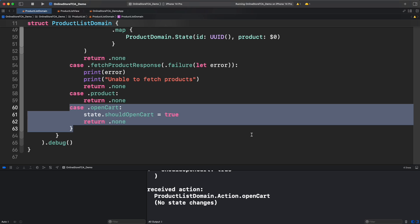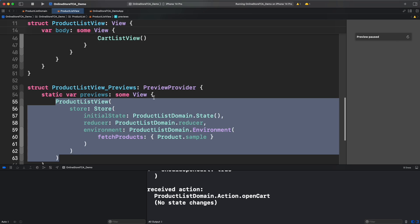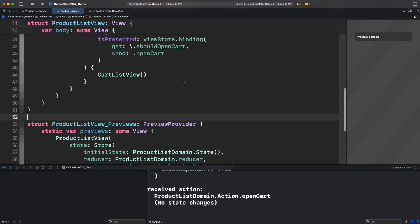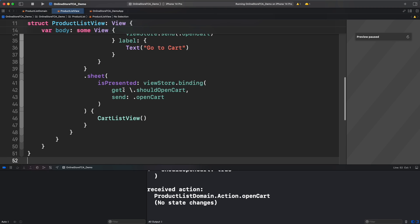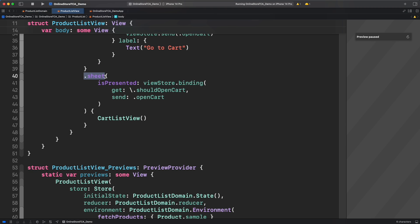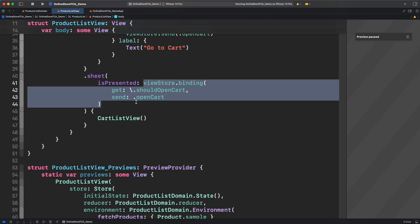We need to provide the actual state for should open cart and that will be provided by sheet modifier because it is receiving a binding object that internally is mutated. How can we fix this issue then?